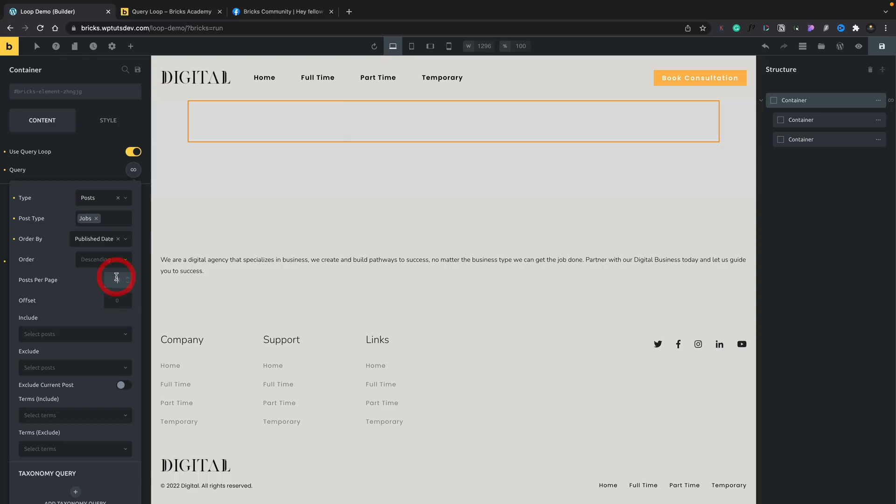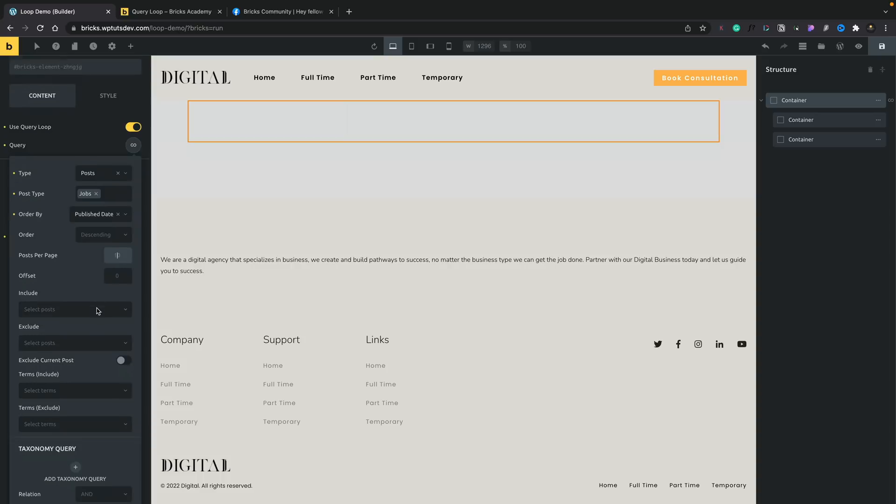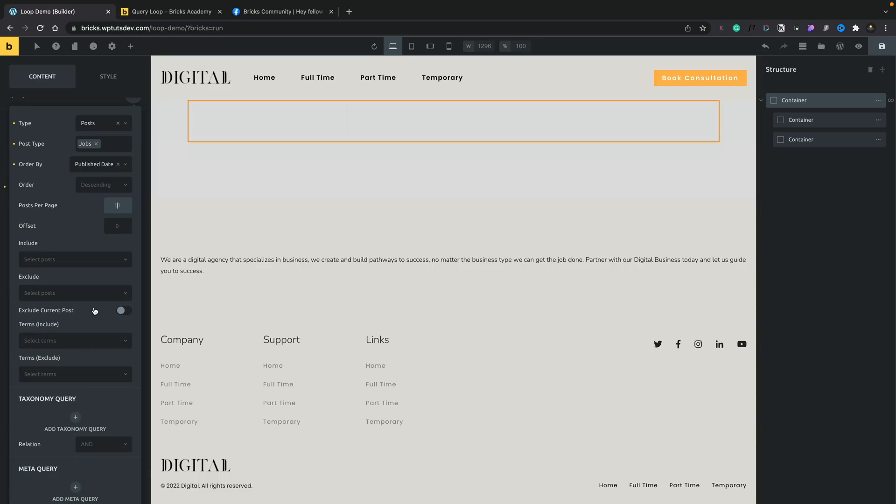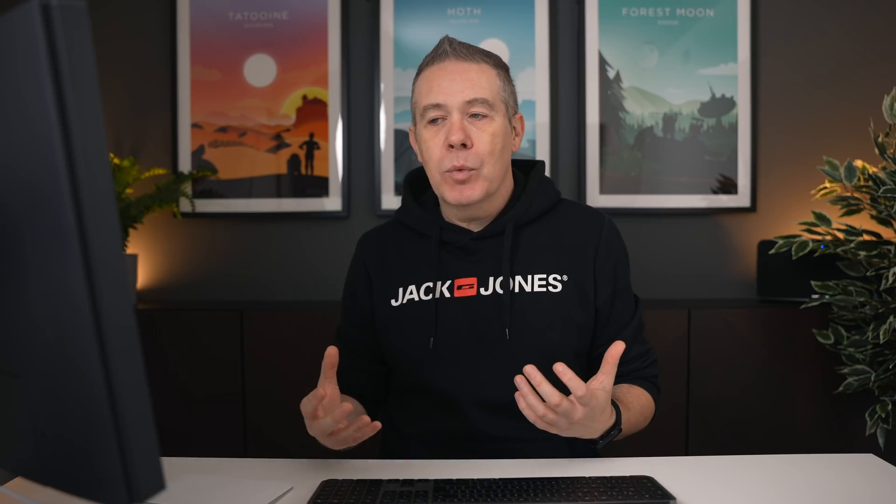You can set the posts per page. We'll leave that as it is for now. We've got the offset option. So if we want to offset this to have two different designs, three different designs, and we need an offset value, it's built directly into our query loop builder. Then, as usual, we can do things like we can include and exclude. We can exclude the current post. So if we wanted to use this to be related articles, for example, or other articles by this author, whatever you want to use to create your loop and insert it into a template, you could do that inside there as well. So you could exclude this and it wouldn't show the post you're currently looking at.